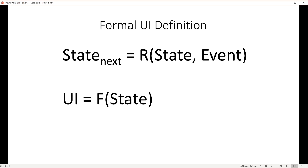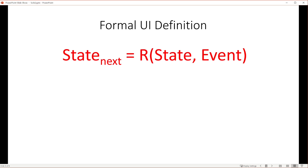So, going to a very conceptual level, here are two equations that formally express a functional approach to UI development. The first equation formalizes how updates and events are applied to the state. This equation means that the next state of the application is a function of the current state and an event or action.